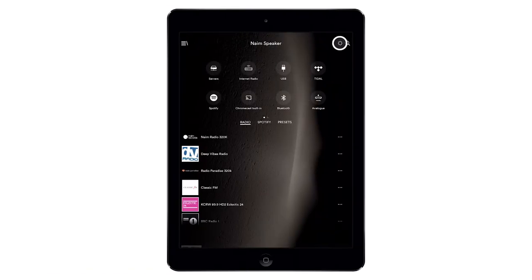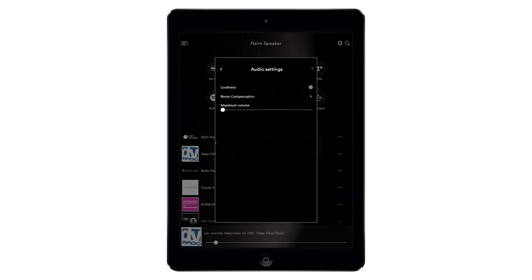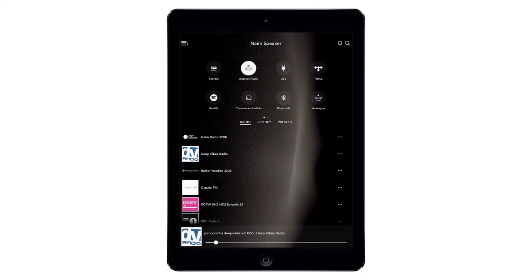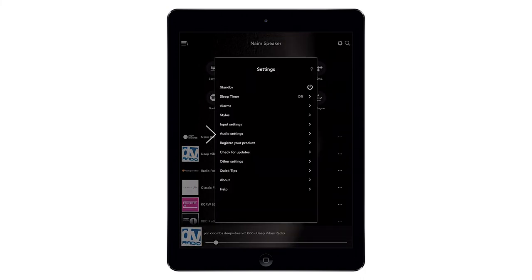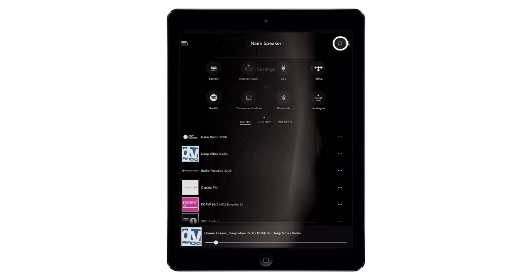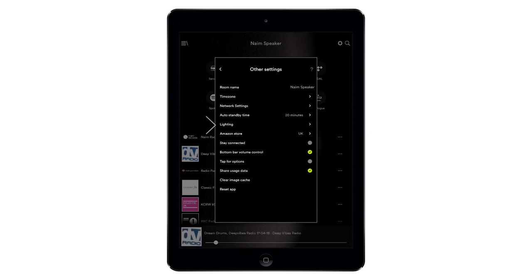You can tailor your listening experience to wherever your Muso 2nd generation is positioned in the room for the best performance. Select the appropriate setting in room compensation for your room in the app. Turn on the loudness setting to enhance bass. This is particularly useful for listening at low volumes. You can also adjust lighting via the app or remote control to suit your mood.